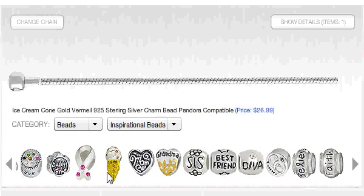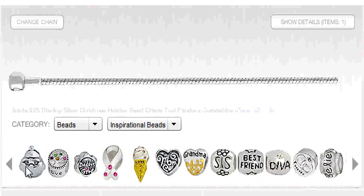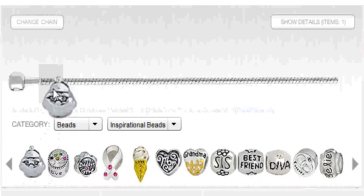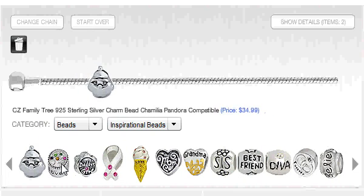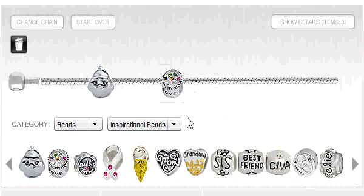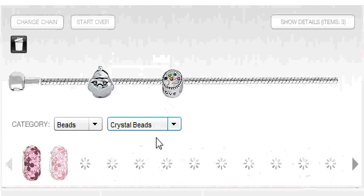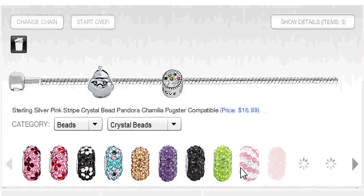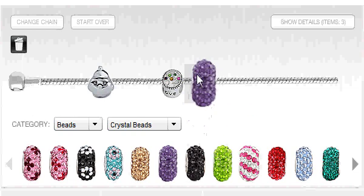Drag and drop a bead onto the chain to add it to your design. Let's add some color with these crystal beads. Here comes the fun part — mix and match different beads for a truly personalized gift or a special accessory for yourself.